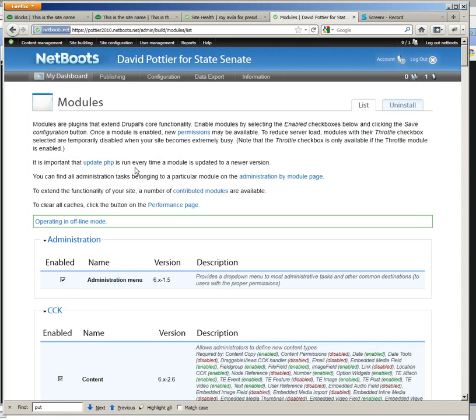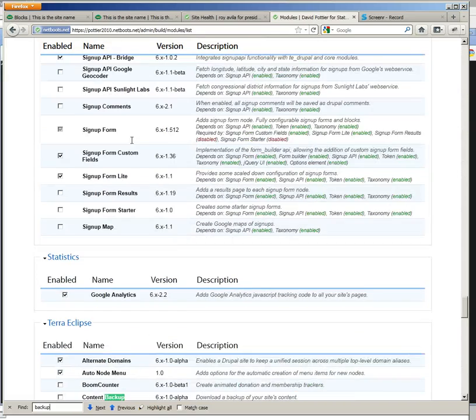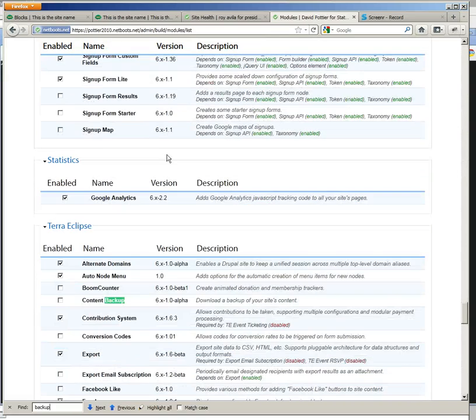Then on the modules page you're looking for the backup content backup module. So enable that.